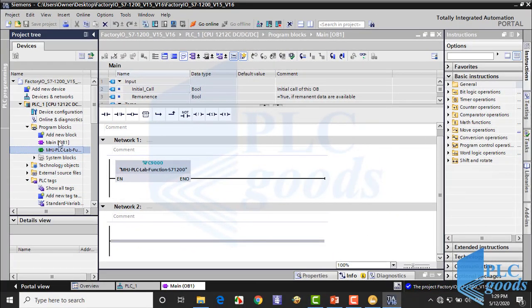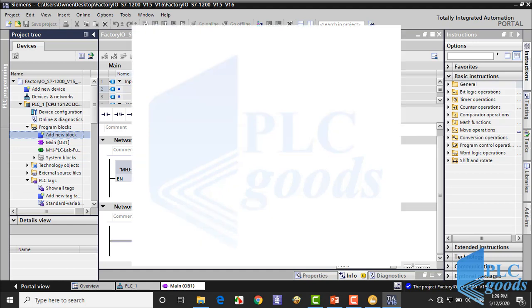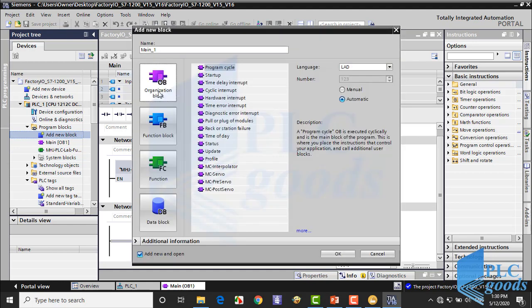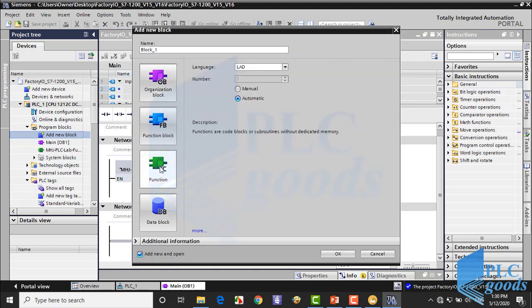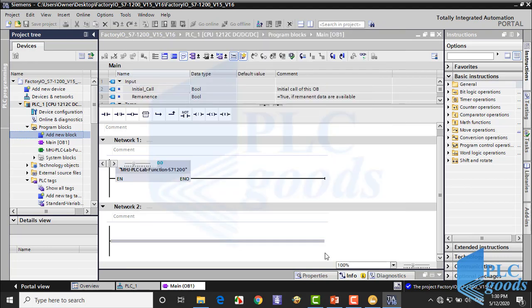Now let's see how we can define a function in TIA software. In the program blocks, click here. Select function. Then define a name for that. First I'm going to write a program for manual mode. So I write manual underscore function.